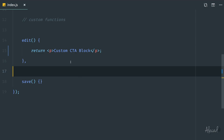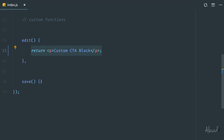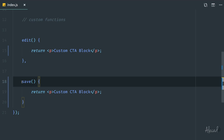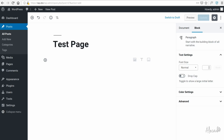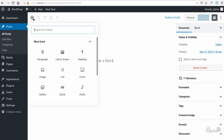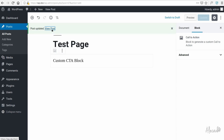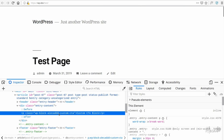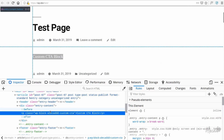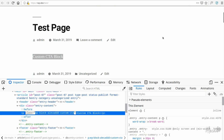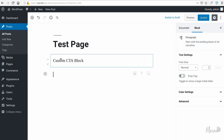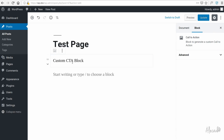Everything is saved as a string inside the post content. In the admin area we see the edit method output, and in the front end we see what we have in the save method. If we access the administration area, refresh, add our call-to-action block, and update, we get just a simple paragraph with the class of our custom CTA. Everything works correctly in both front end and back end.